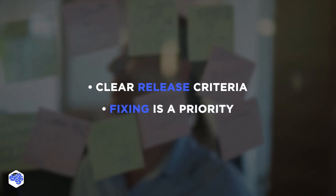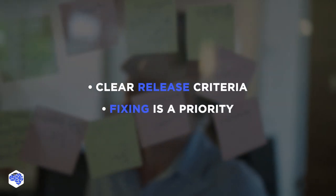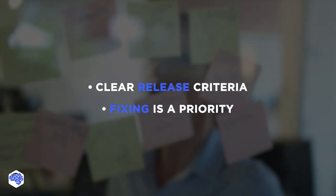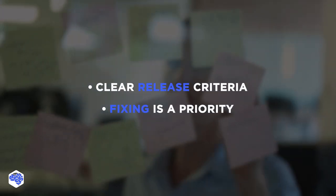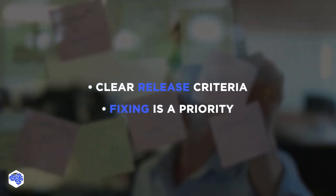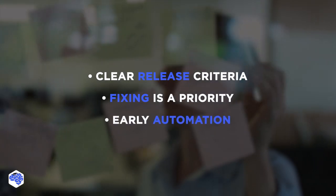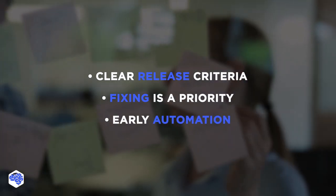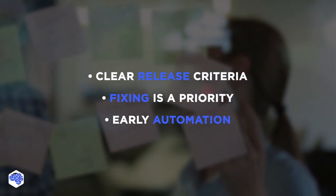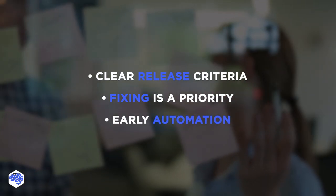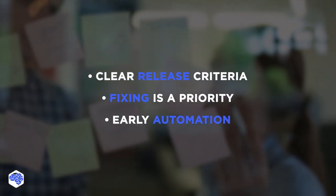Fixing is a priority. Schedule days for code cleanup and tech debt removal. Early automation. The earlier you start, the more time and effort you'll save.